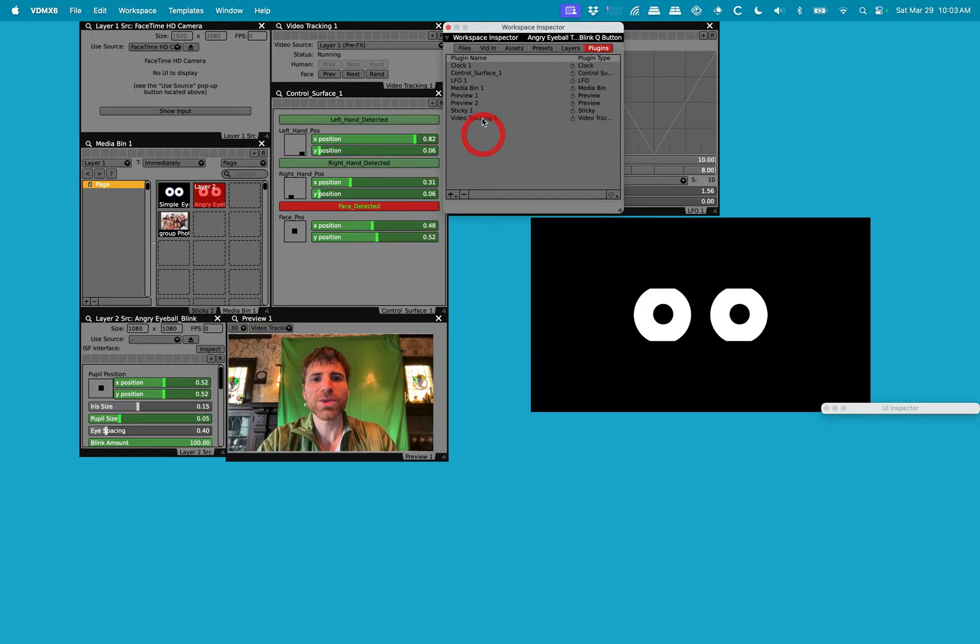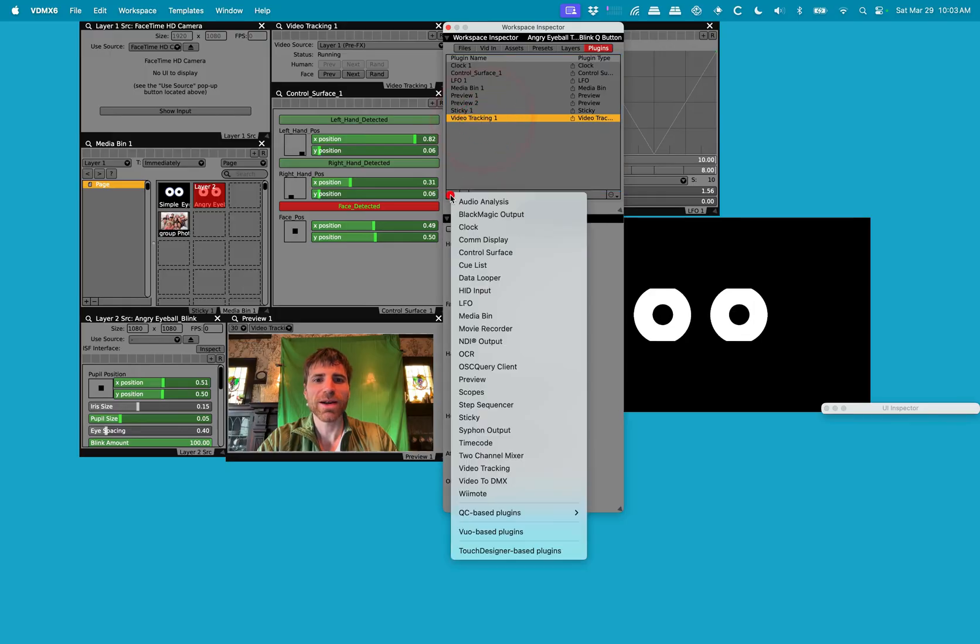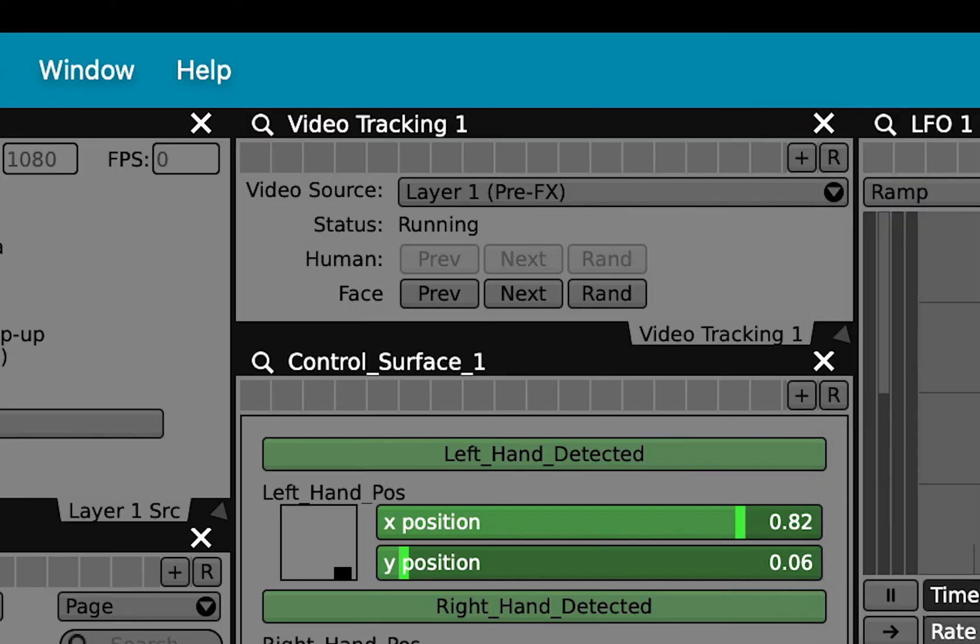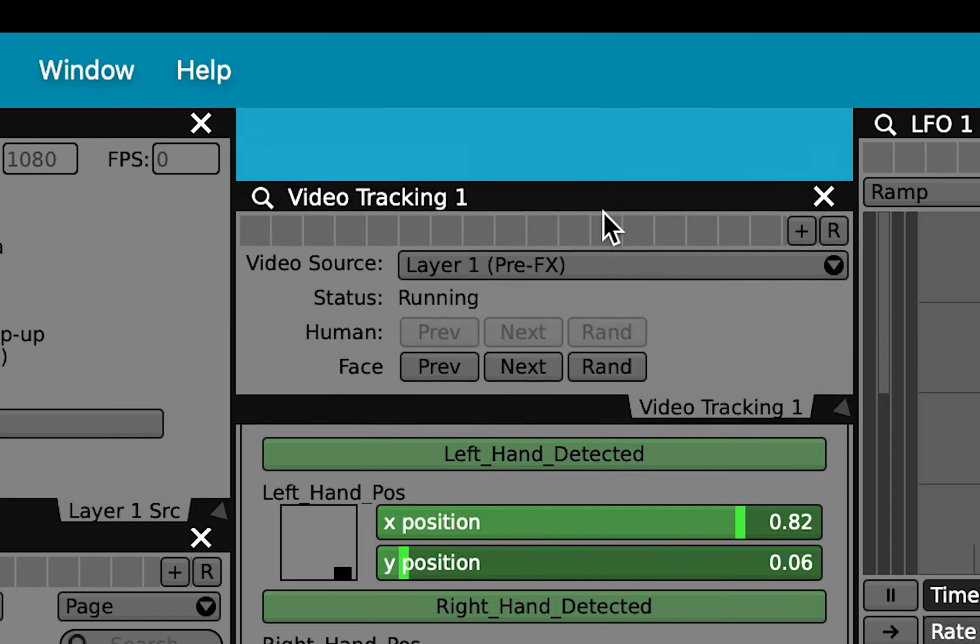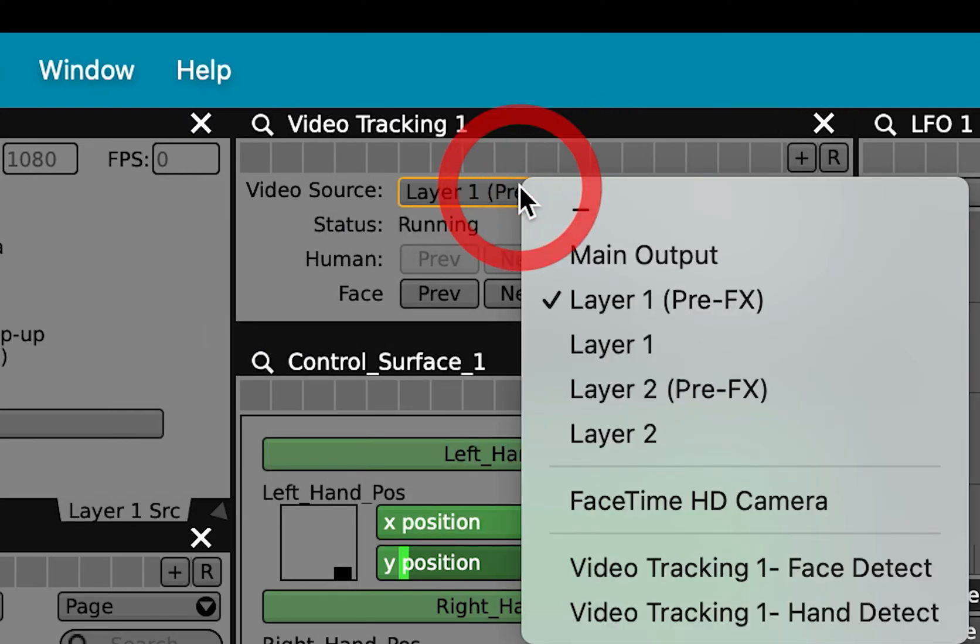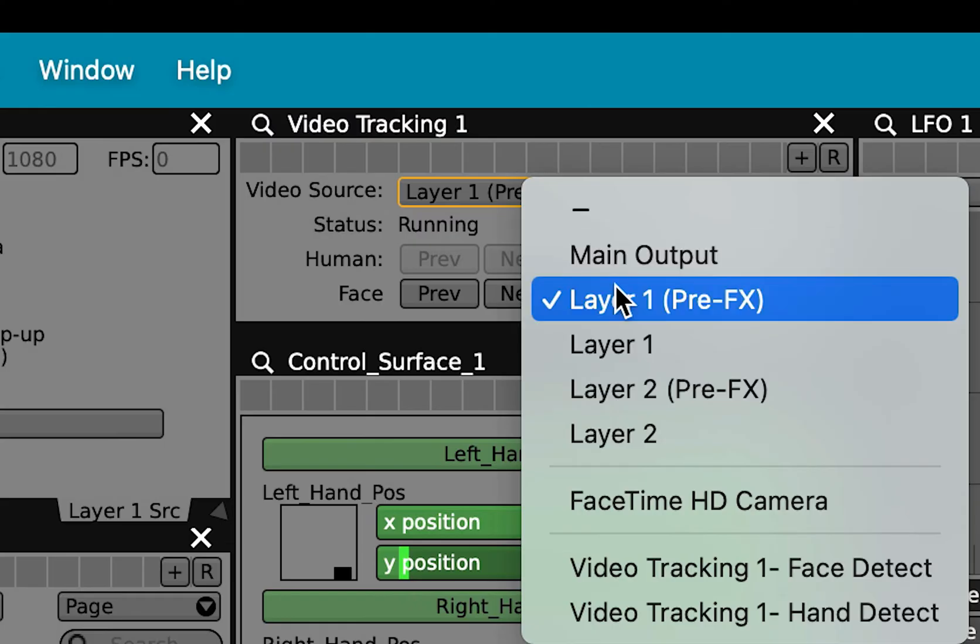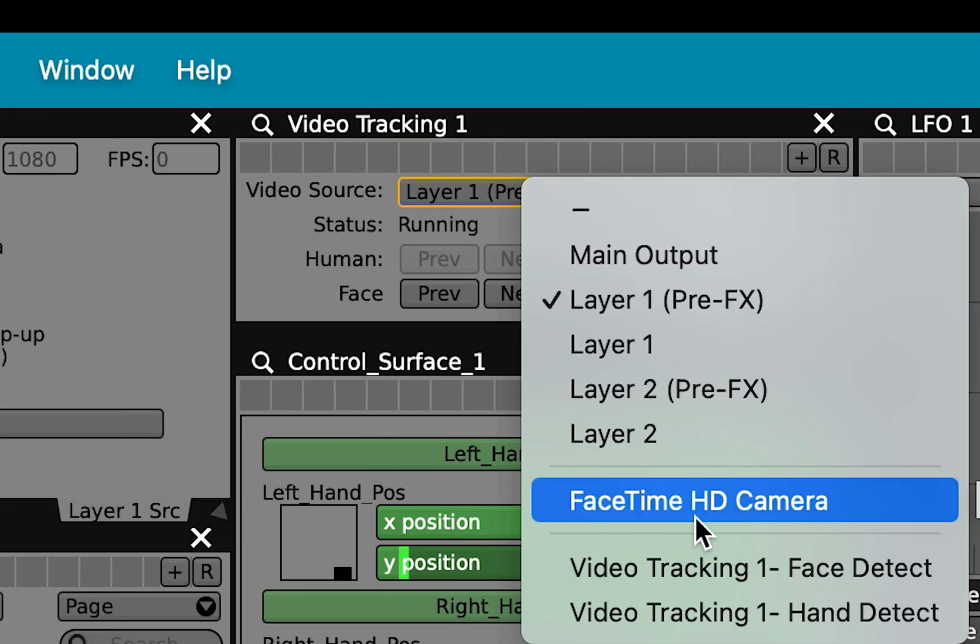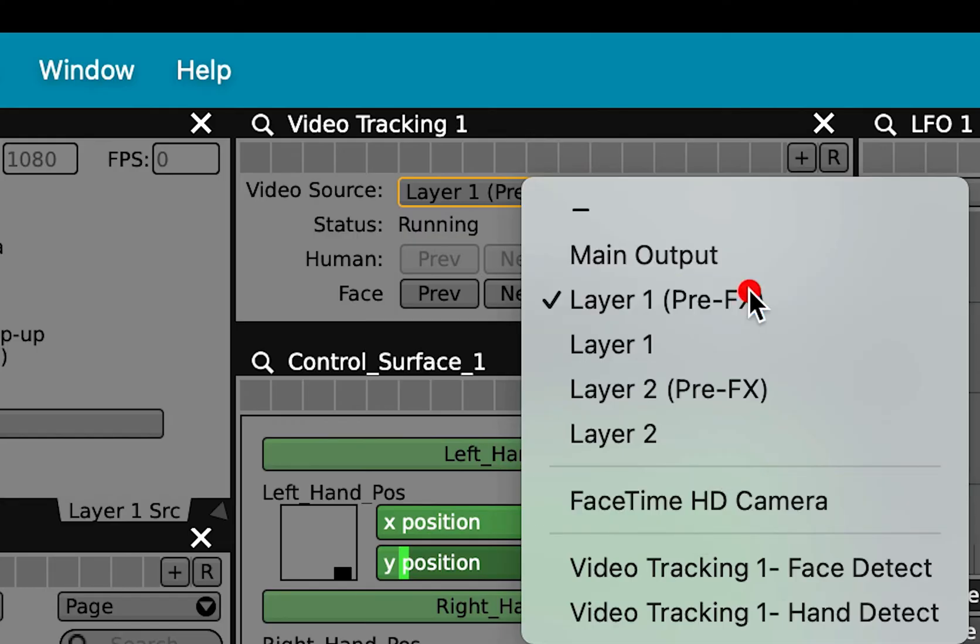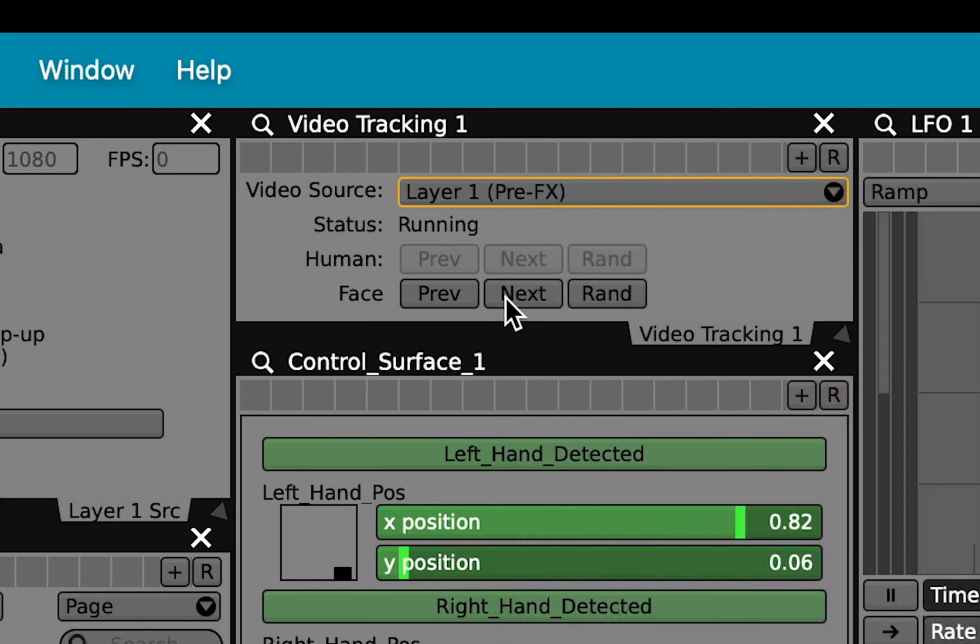Once you create a video tracking plugin, you'll see a little pop-up box. I'm going to look at the one that we already have open which is right here. Right now I have it set so that it is selecting the video source from layer one pre-effects. We can also do straight from the camera, but I'm going to show you why I'm going to use layer one in a second. There's a few options. One is telling you it's running. That's great.